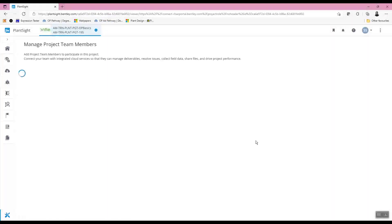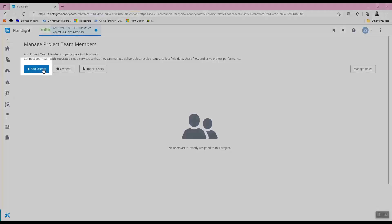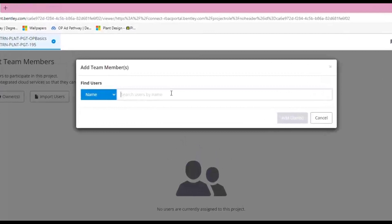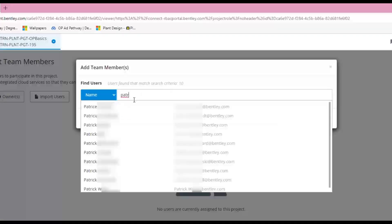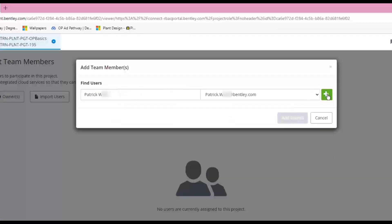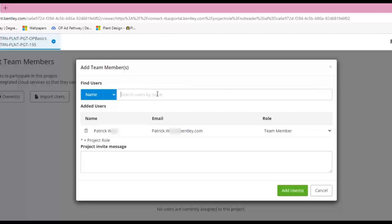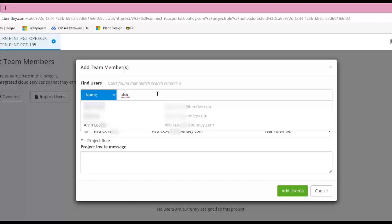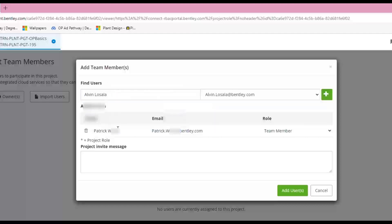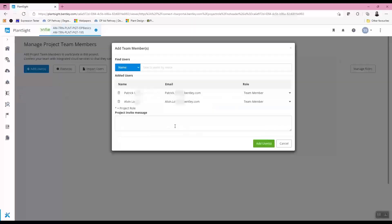In the Manage Project Team Members page, users can be added by clicking on the 'Add Users' button. Project members can be added by name from your organization, or by email if they are external. In this lesson, two internal team members are added. An optional project invitation message can be entered that will be included in the email sent to the added users.